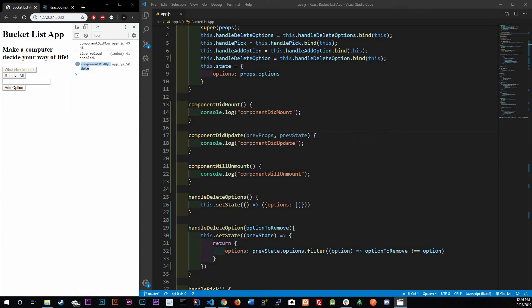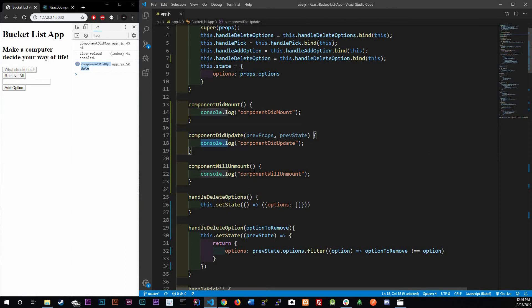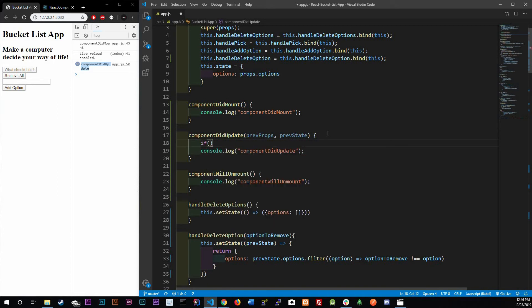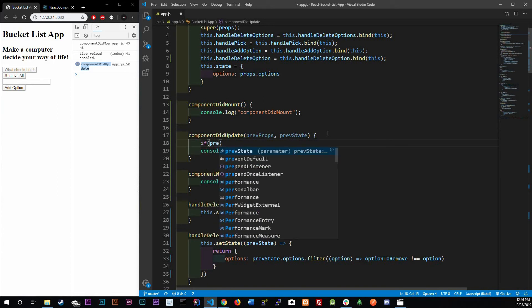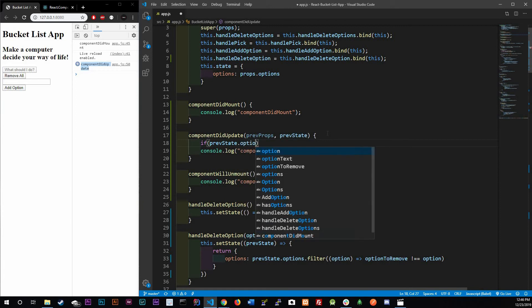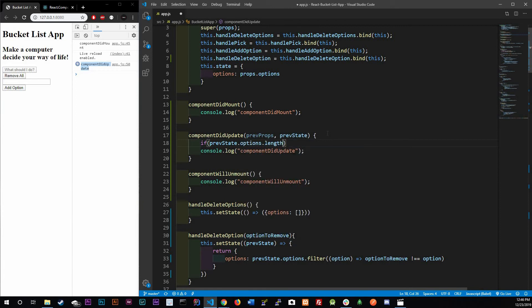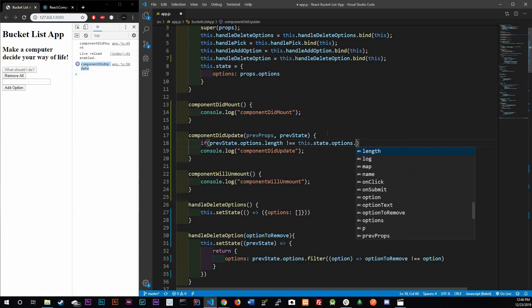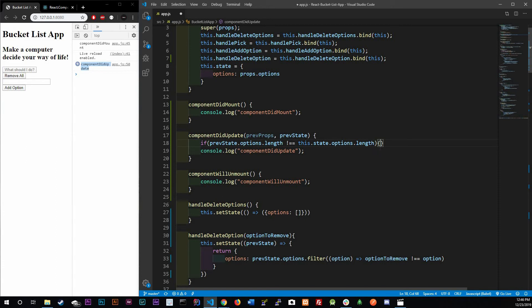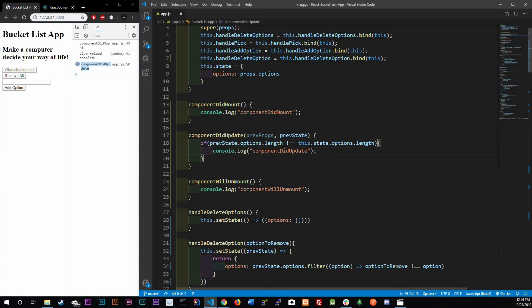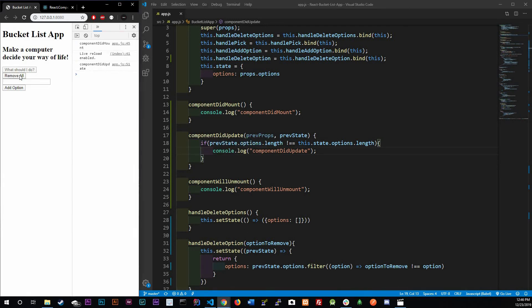Right here, I'm gonna get rid of this actually - I'm gonna save it so that way you know what I'm trying to do. So if prevState.options.length does not equal this.state.options.length, if it doesn't equal that, that means that something did change and I want you to go ahead and update it. To see if that's working or not - control save, remove all - and yeah, it doesn't keep on updating, which is awesome.